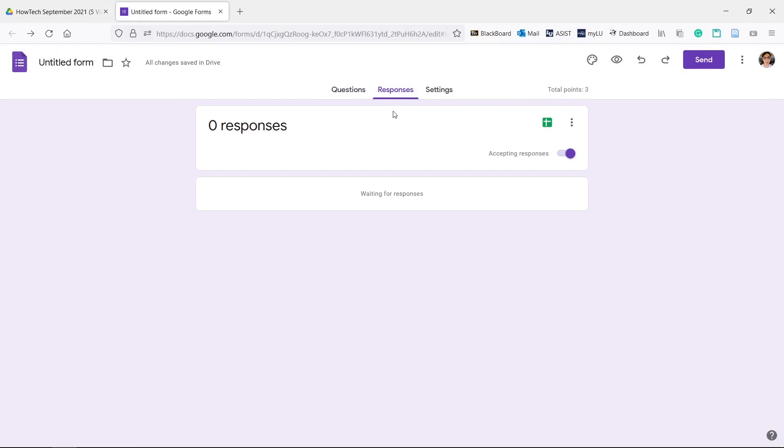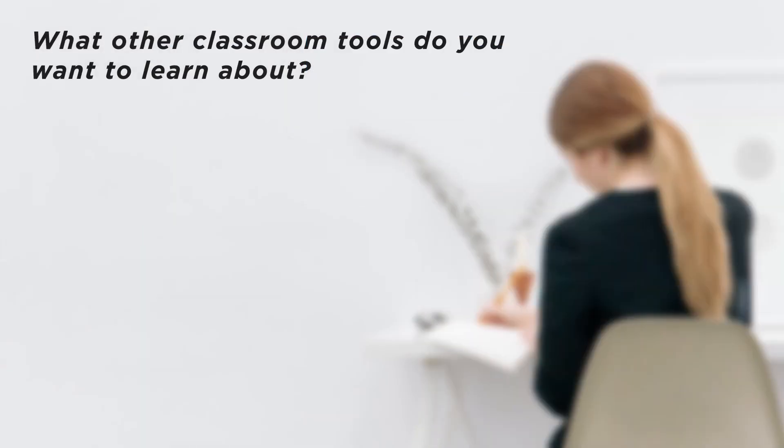Now you can make quizzes in Google Forms. What other classroom tools do you want to learn about?